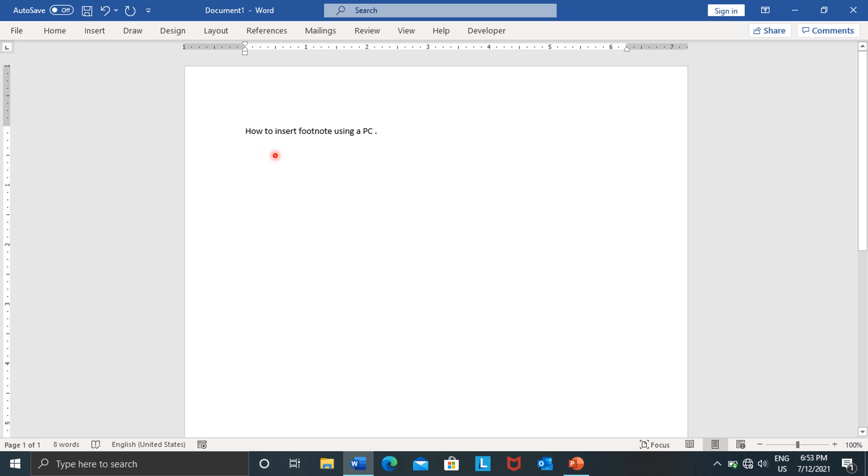As you can see, I wrote 'how to insert a footnote using a PC,' so I'll be referencing this line just to show you how to insert a footnote through this line. Let's assume that you have written your assignment, you have typed it, or maybe you are still typing it, but you want to insert a footnote.